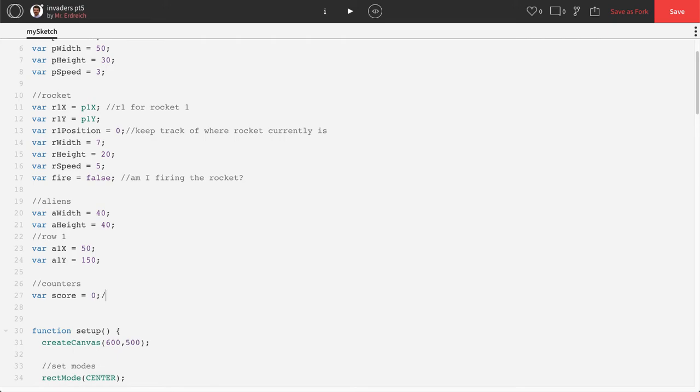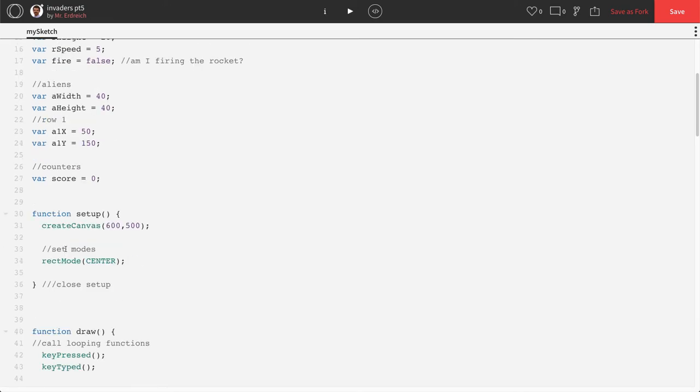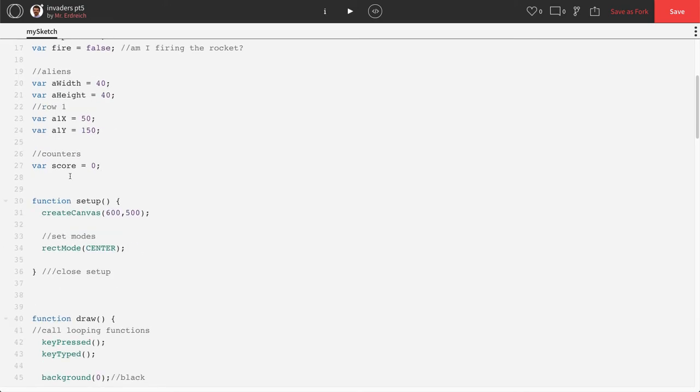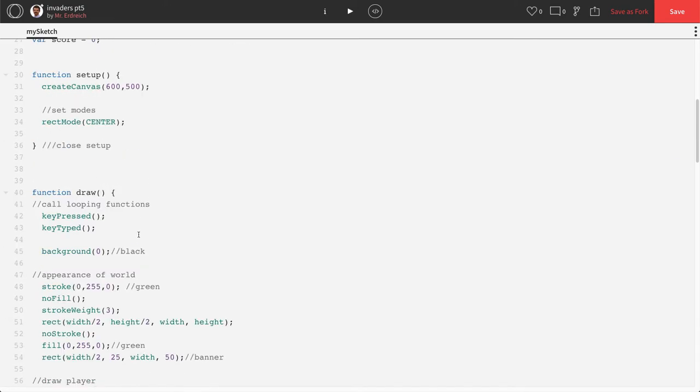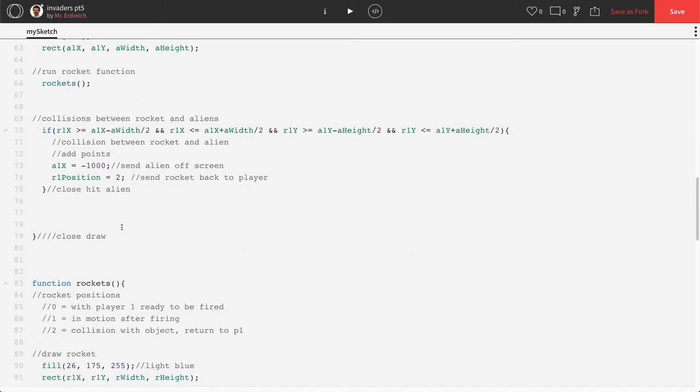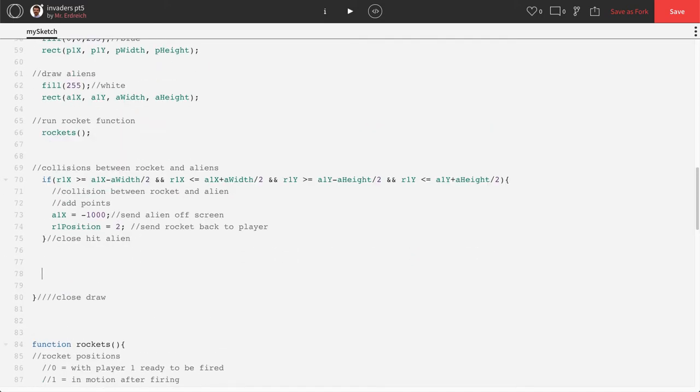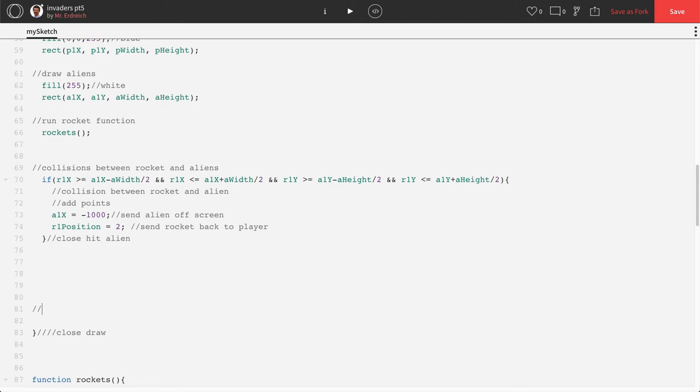Next, we actually have to print this score on the screen. So let's go ahead down here to our draw function and I'm going to just put a section called status bar, because later we'll be adding lives and other things to the status bar.